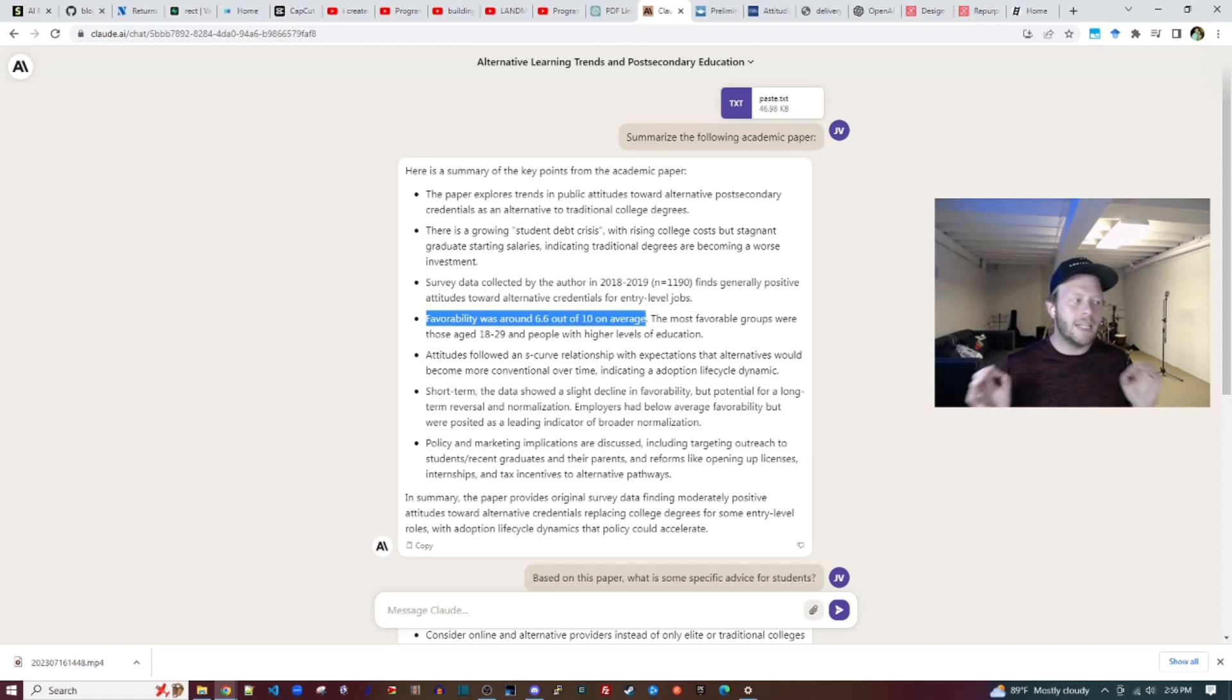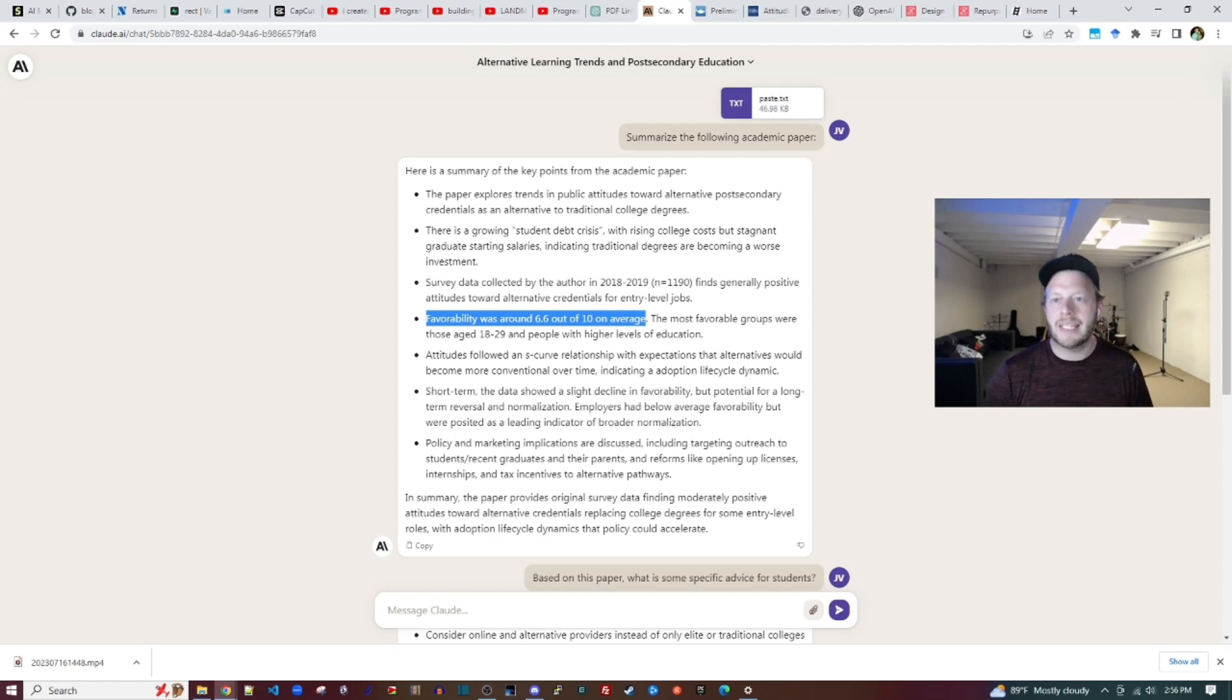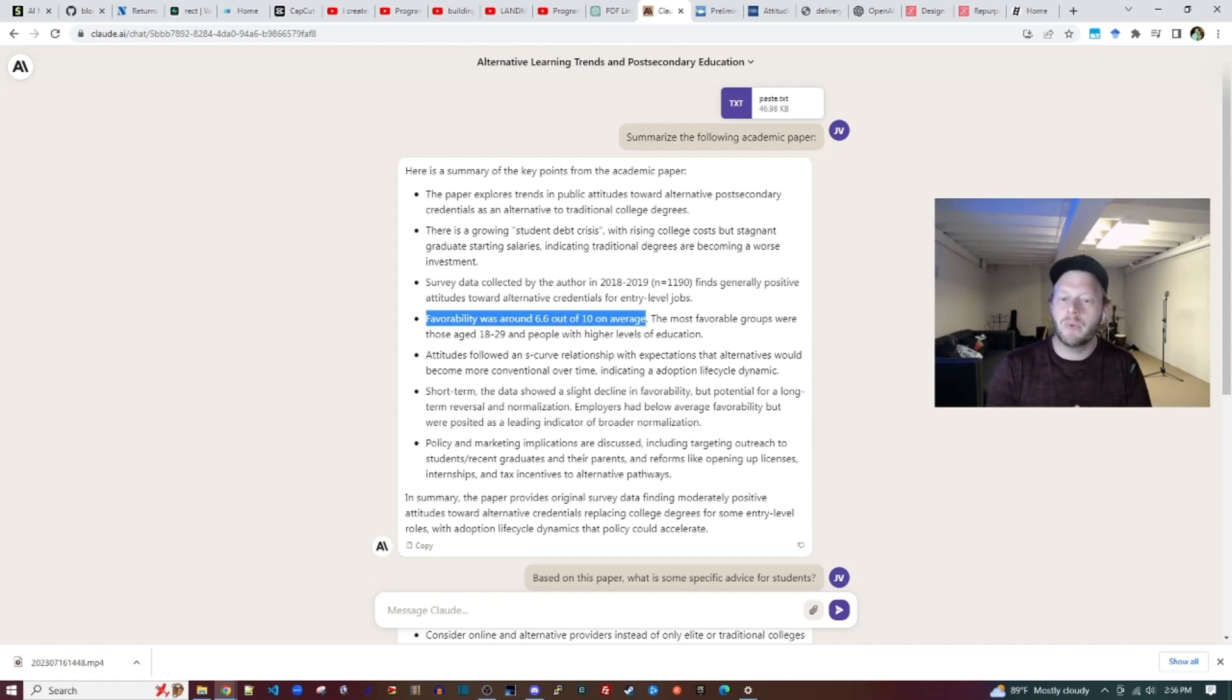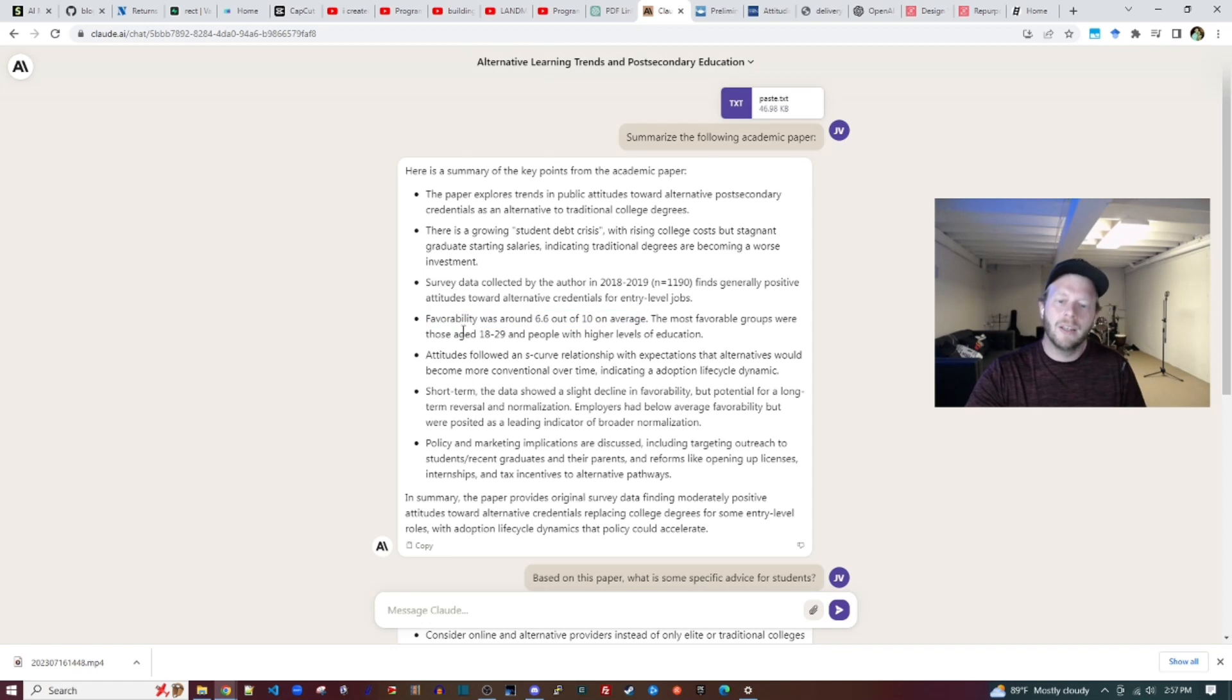Favorability was 6.6 out of 10 on average. This is the key metric in the paper. This is the left-hand variable, the dependent variable. So it makes sense that this would be one of the key findings.